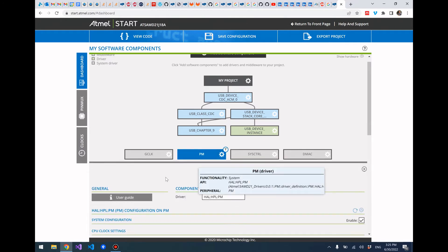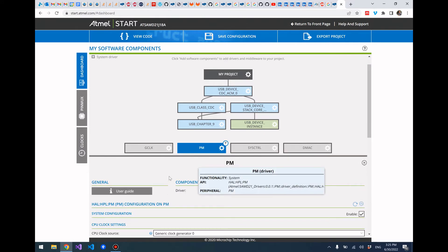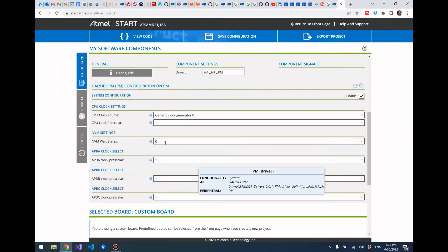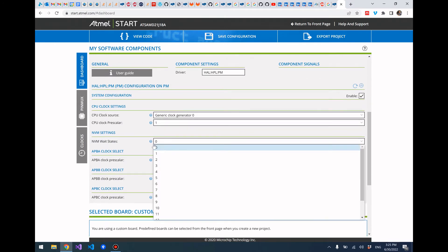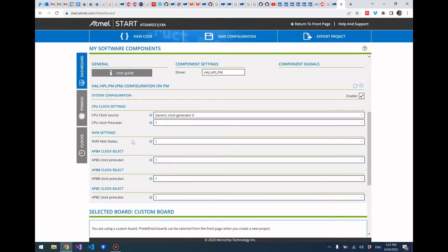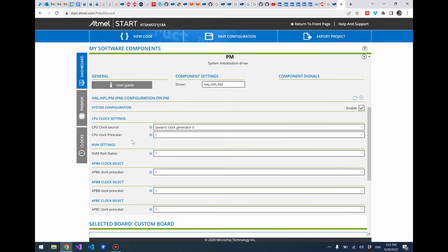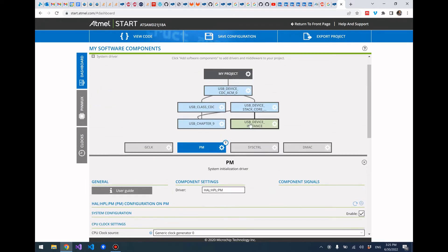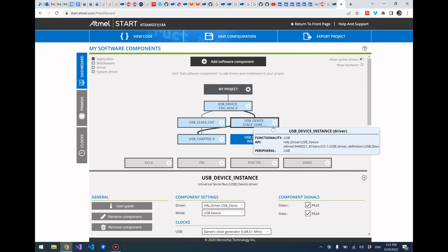For the SAM D21, we need to click on PM here and then go down and set the NVM wait states to be one. After that, go over to the USB device instance and make sure that data plus is PA25 and data minus is PA24.